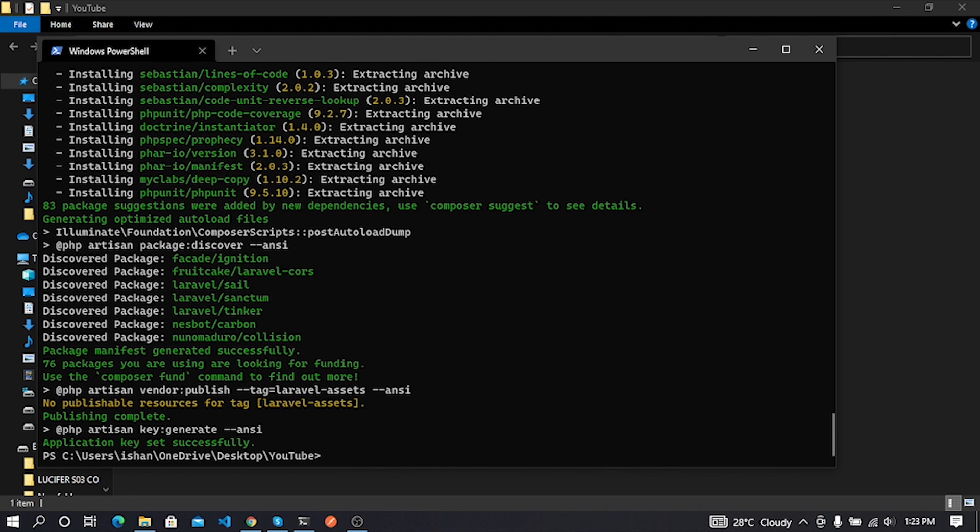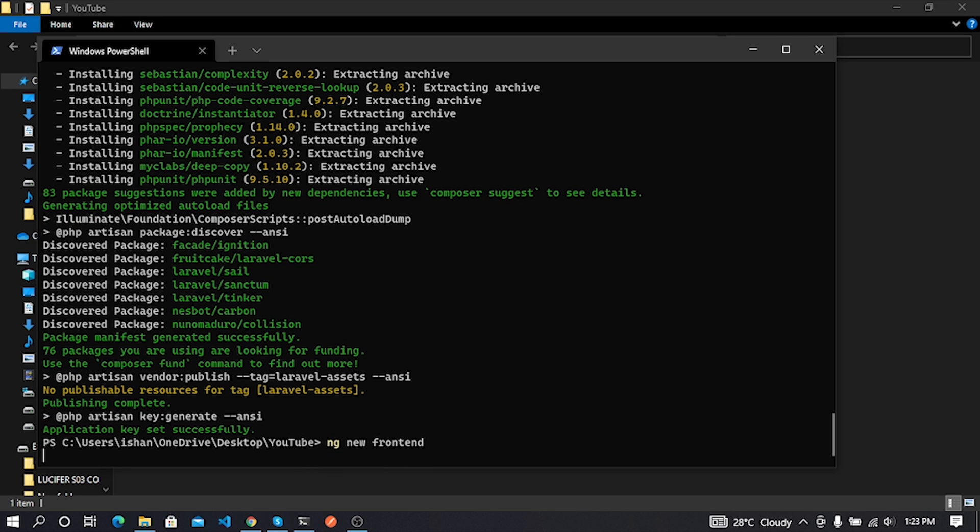So Laravel project installation is finished. Now we can install our frontend framework. Now I'll create an Angular project using a new command.